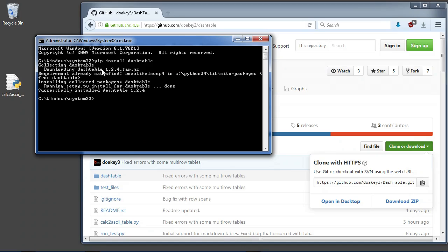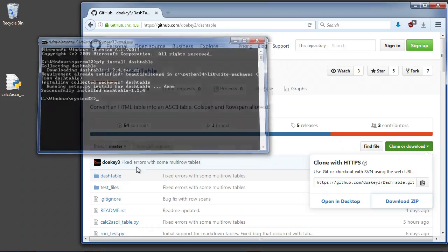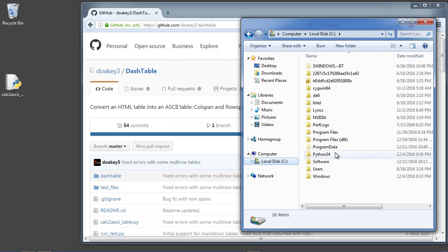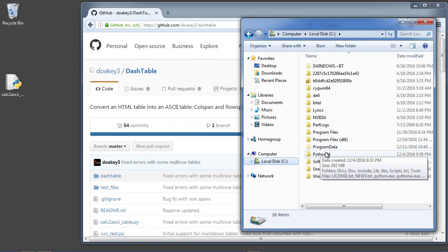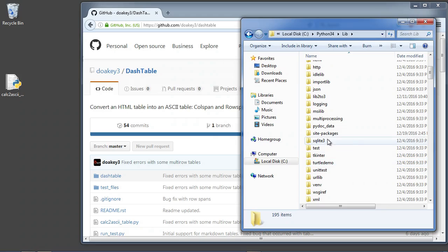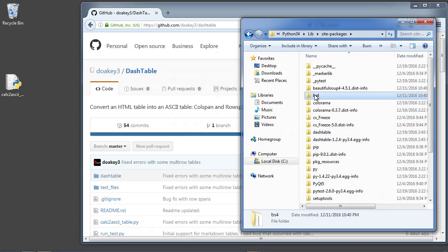It's going to download dash-table and it also installs Beautiful Soup right here. So it installed Beautiful Soup and dash-table at the same time. Now if I go to my Python folder — I'm using Python 3.4, so this is where it's at; if you're using 3.5 it's probably somewhere else — I'll go to lib and then site-packages, and you should see BS4, which is Beautiful Soup, and then you'll also see dash-table right here.